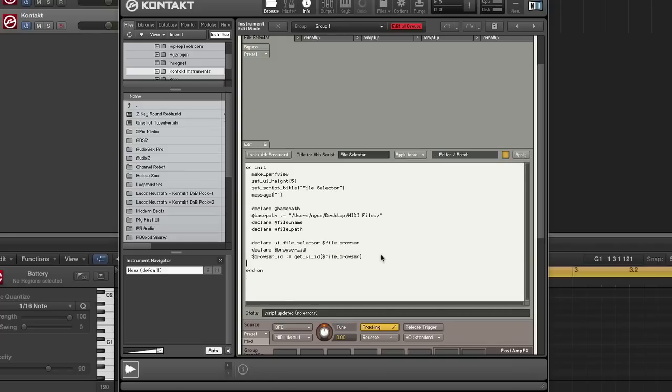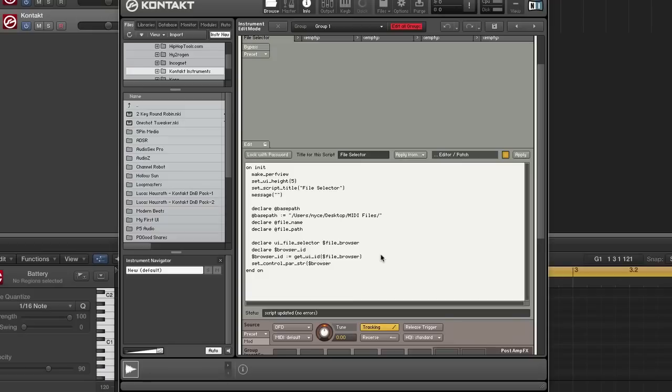Next I'm going to set a few parameters for it. First I'm going to set the base path of the file browser using set control parameter. This one is a string. I'm going to pass in browser ID and the parameter I want to adjust which is base path, and I'm going to pass in base path.